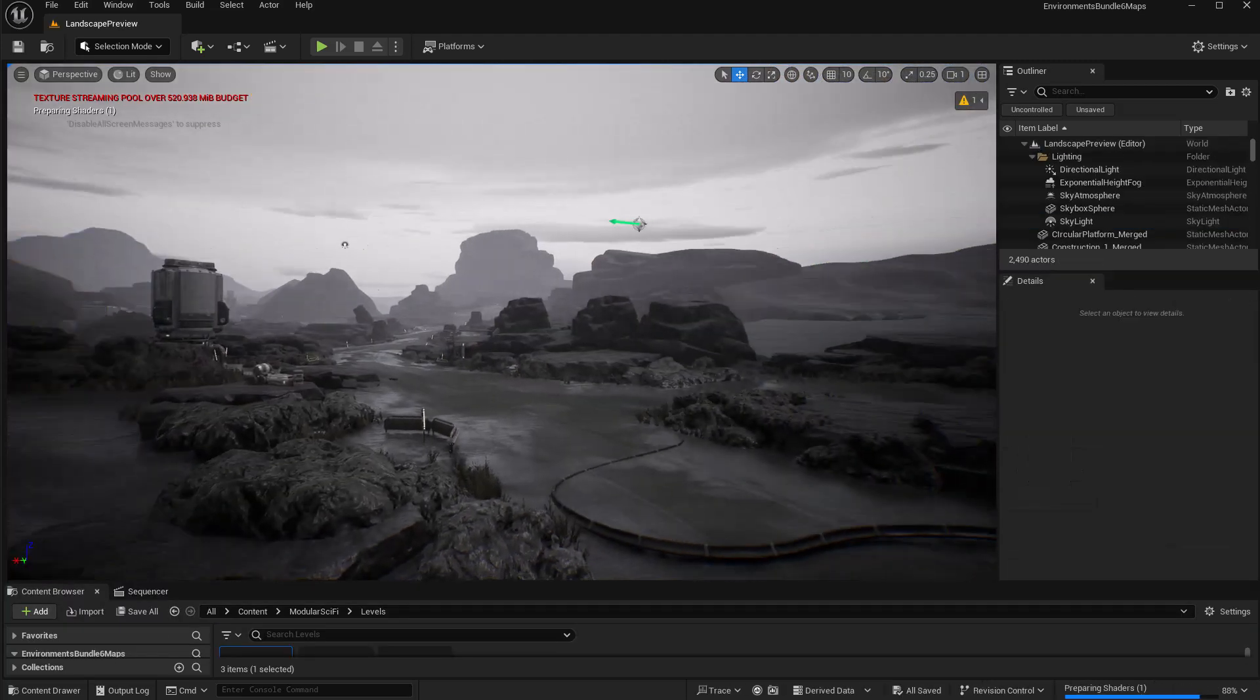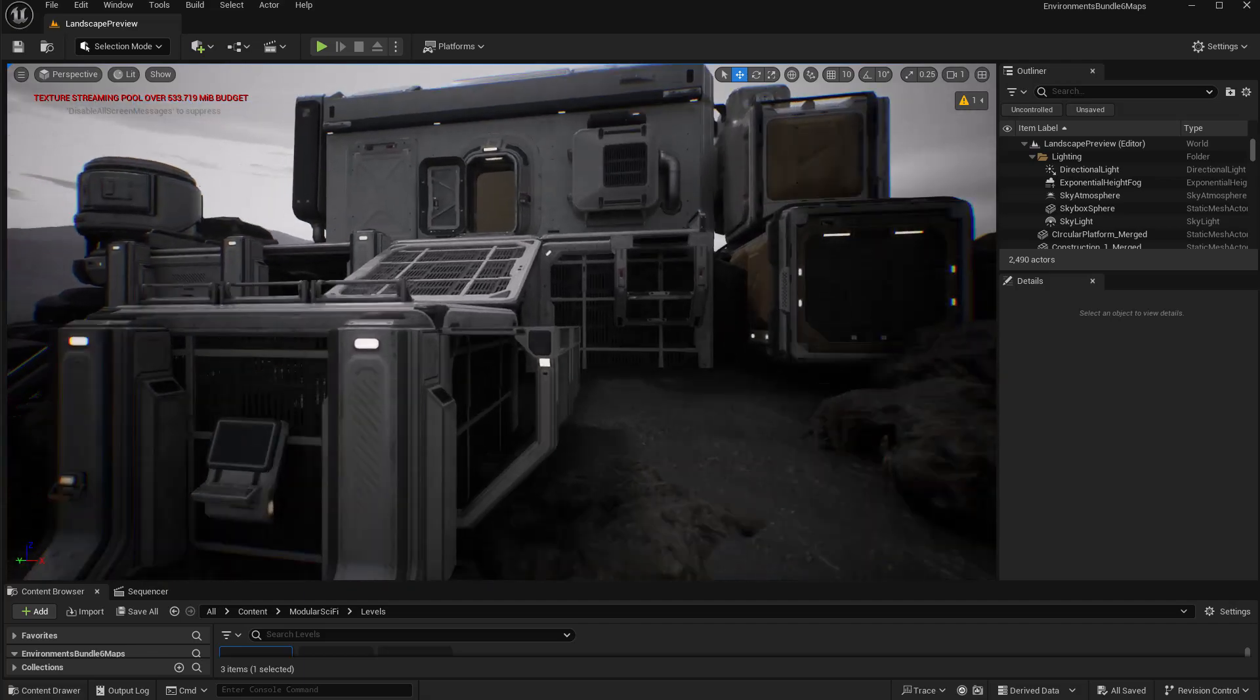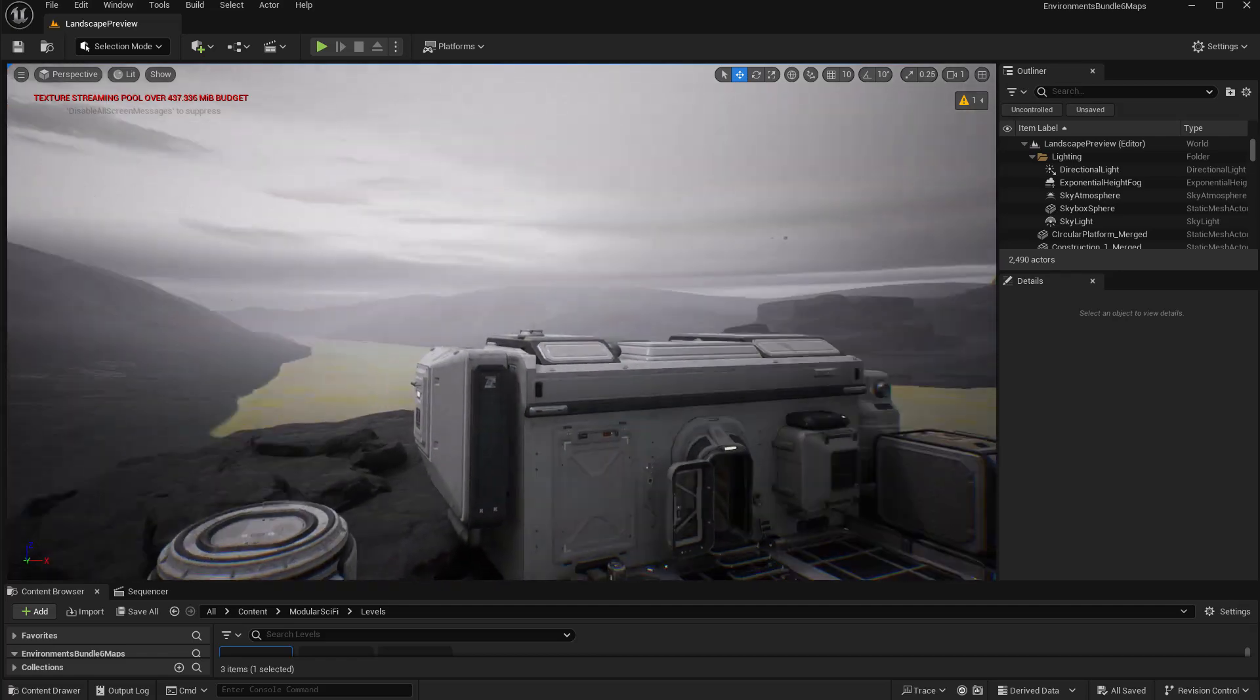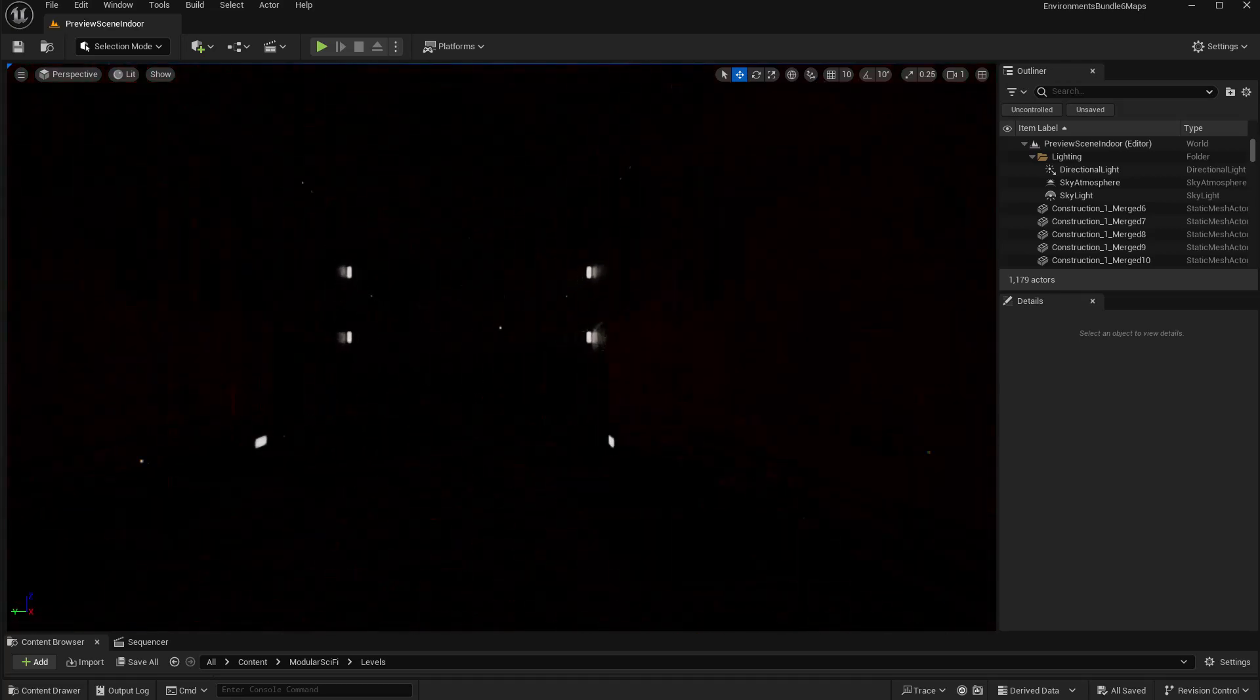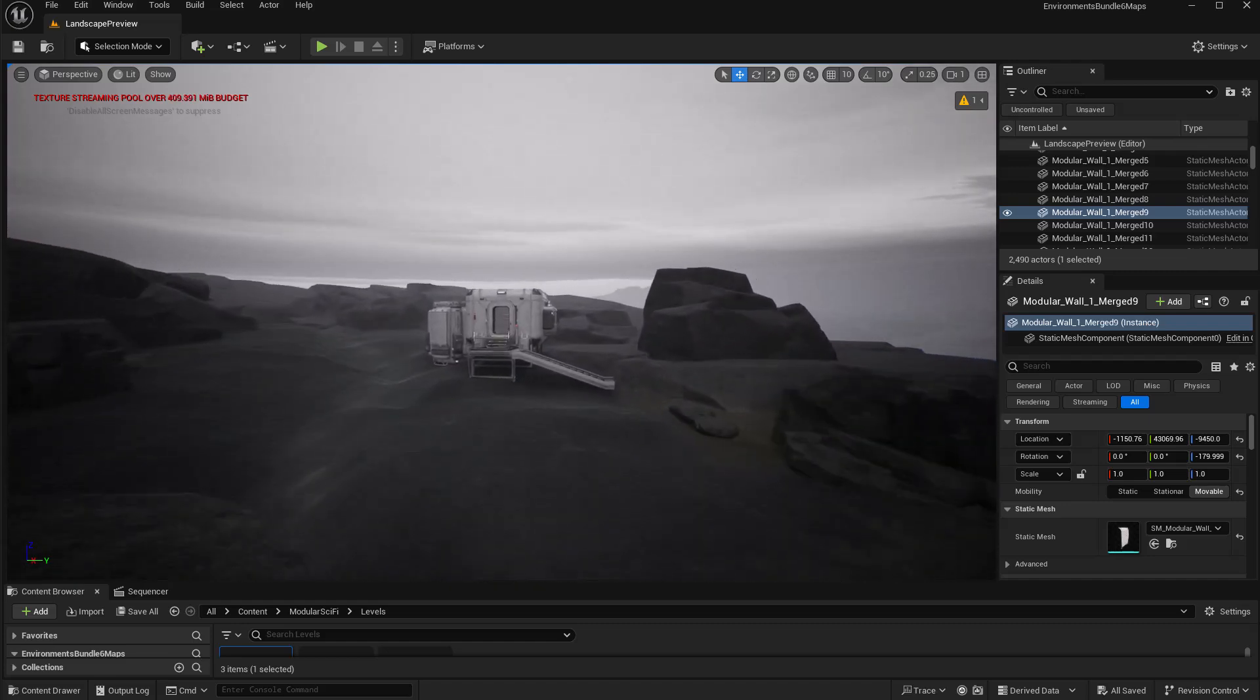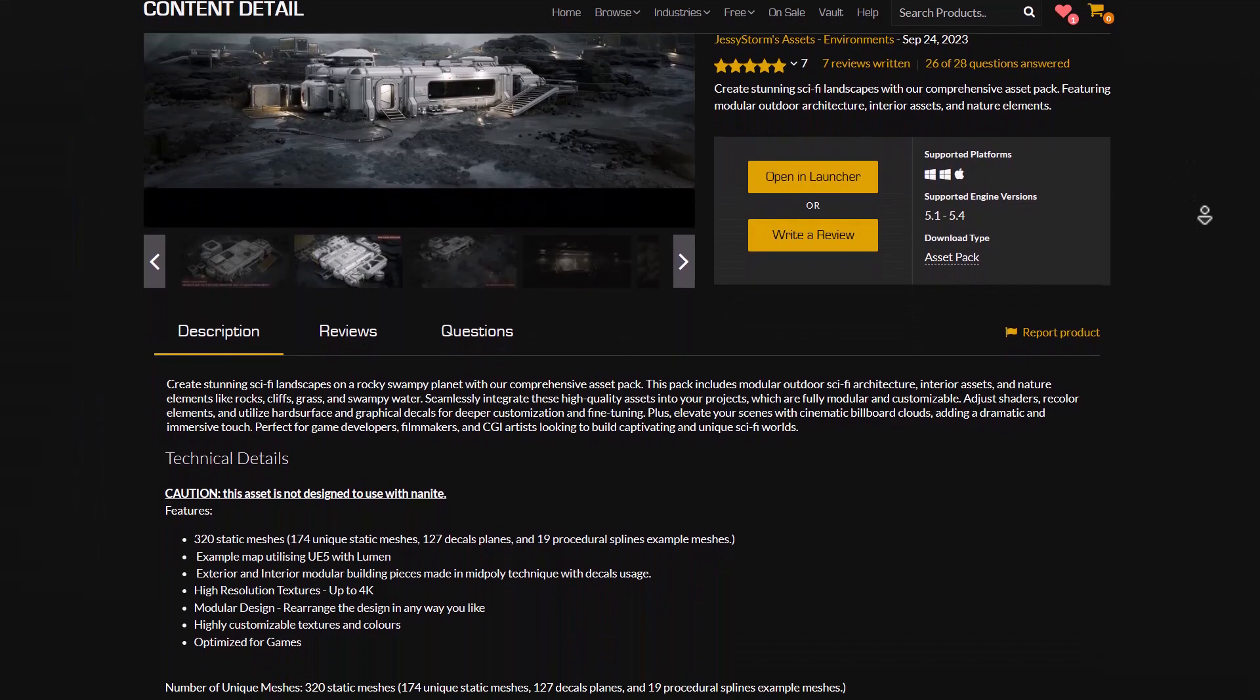The very first one that we have here is the modular sci-fi indoor and outdoor environment pack, and this is a beautiful asset pack that allows you to create extraterrestrial scenes as it provides you with every single thing that you need to create boring planetary landscapes and modest sci-fi interiors with indoor and outdoor architecture to allow you fine-tune and harness your scenes however you want. You can also create engaging landscapes with some beautiful elements that includes rock, cliffs, grasses and swampy waters.